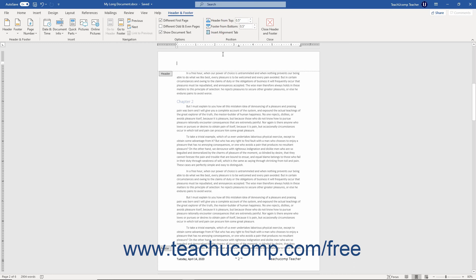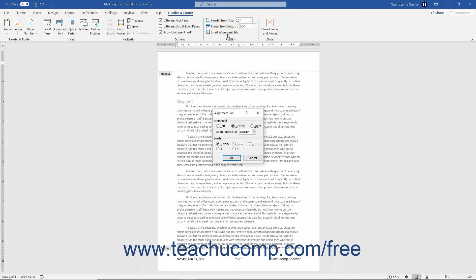To add an Alignment Tab within the current header or footer — which also allows you to add a decorative leader to the tab if desired — click the Insert Alignment Tab button in the Position button group on the Header and Footer contextual tab in the ribbon. In the Alignment Tab dialog box that opens, select the alignment by choosing the Left, Center, or Right option button. Then choose either Margin or Indent from the Align Relative To drop-down. To add a leader, select a choice from the Leader section, or choose None for no leader. Click OK to add the tab to the current header or footer.